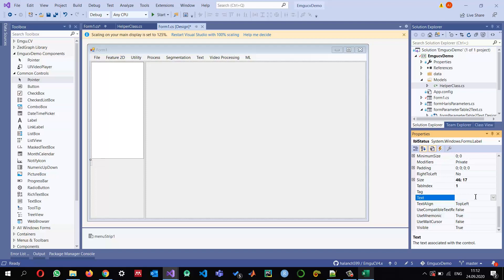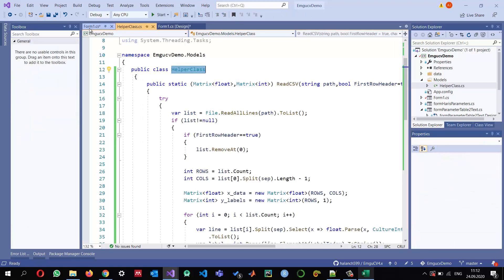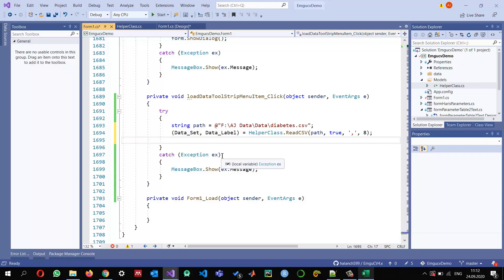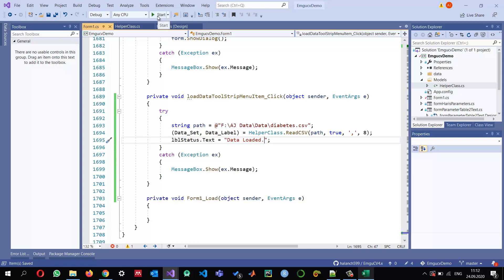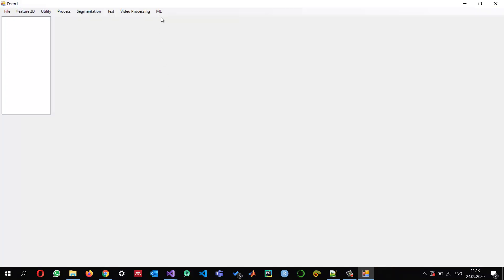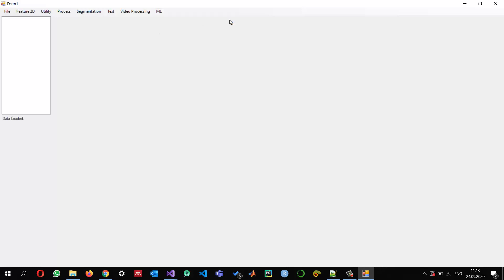I add a label control named 'lbl_status' to the form to display what's happening. If loading is successful, I set its text to 'Data Loaded'. Running the application and clicking Load Data shows 'Data Loaded' — confirming everything is working successfully.